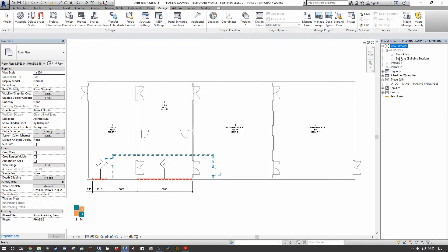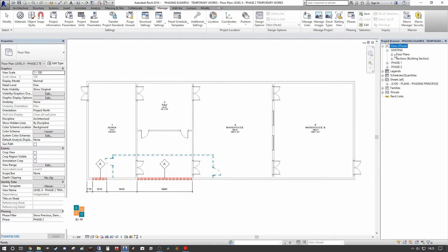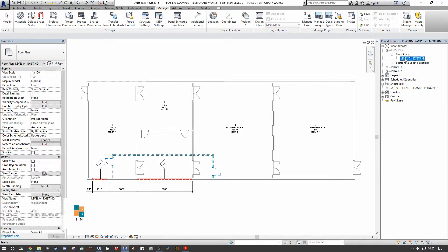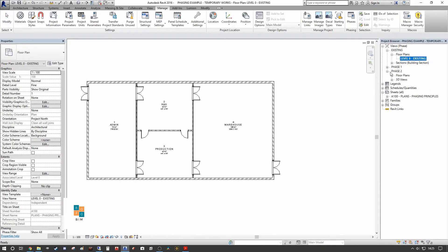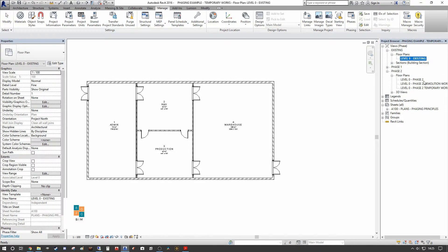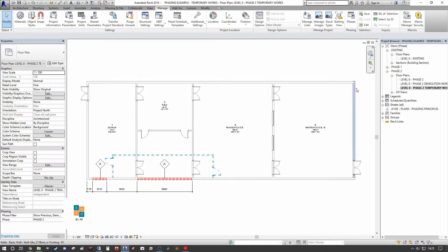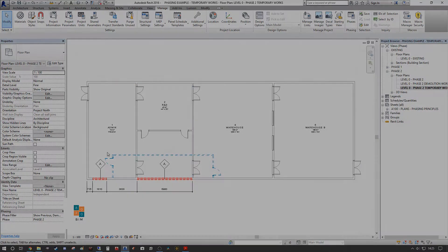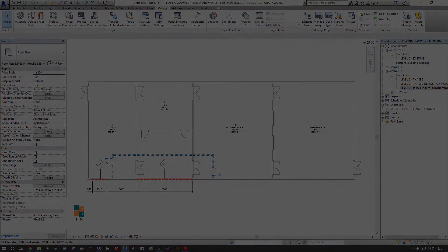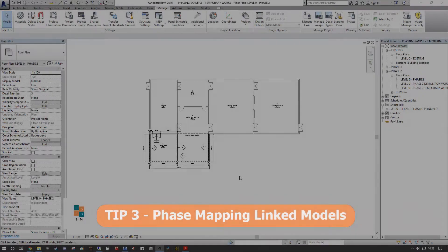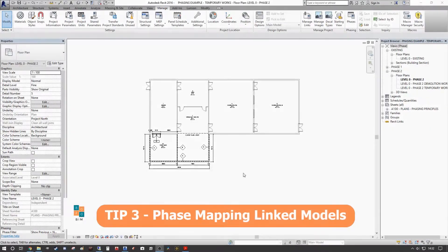You can now see your views broken down into Existing, Phase One, and Phase Two across all your views — floor plans, sections, and so on. For example, under Phase Two you can see your floor plans including the temporary works drawing. That's how you organize the project browser by phase, and we'll be right back with another tip.